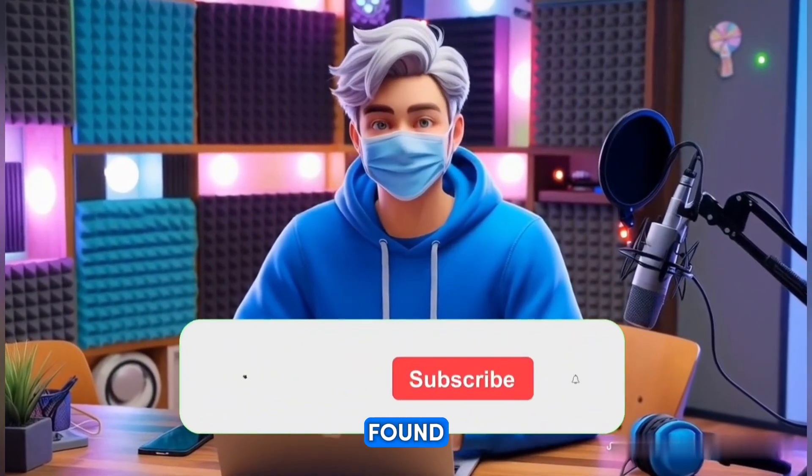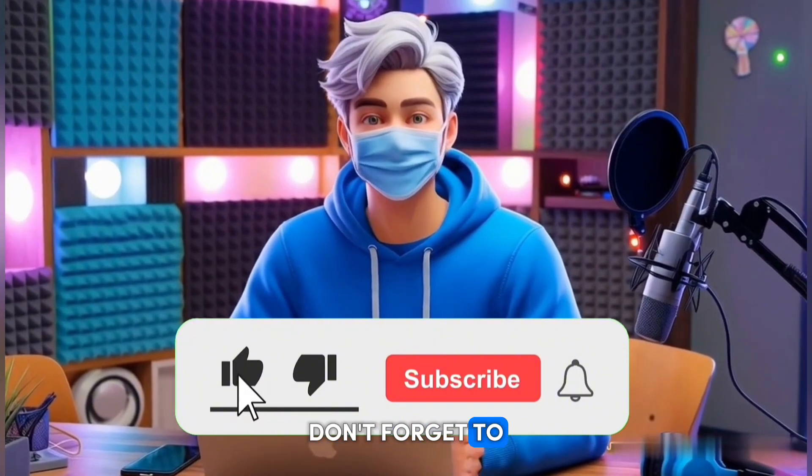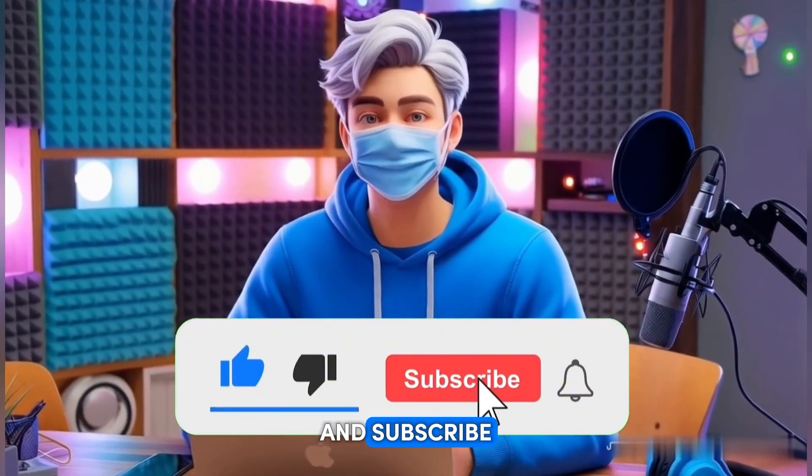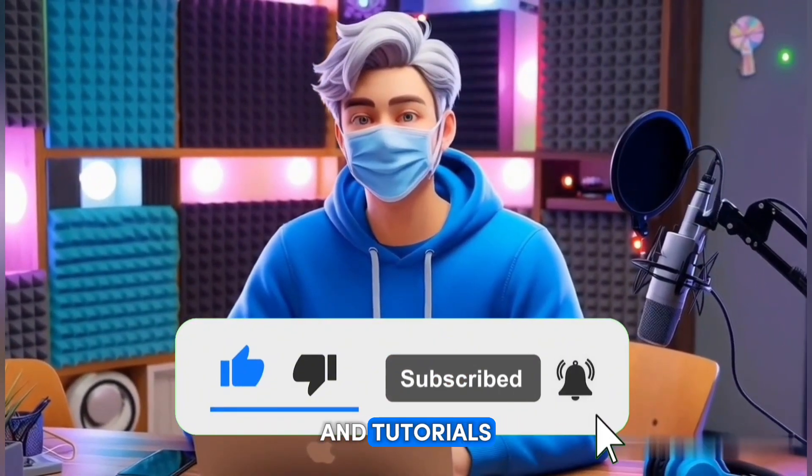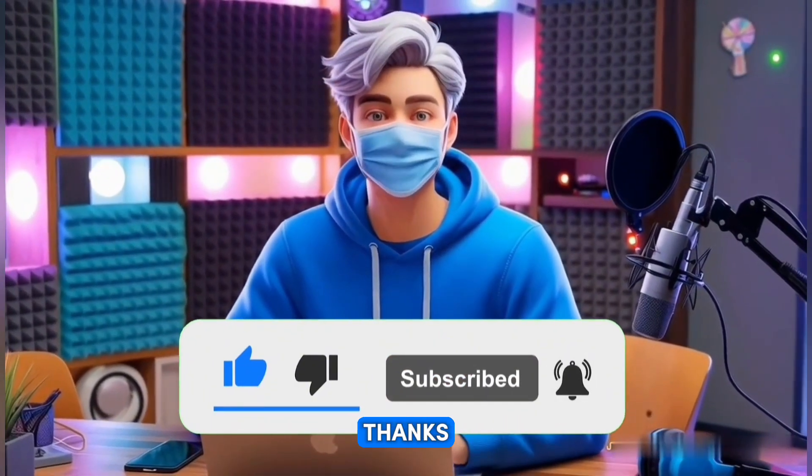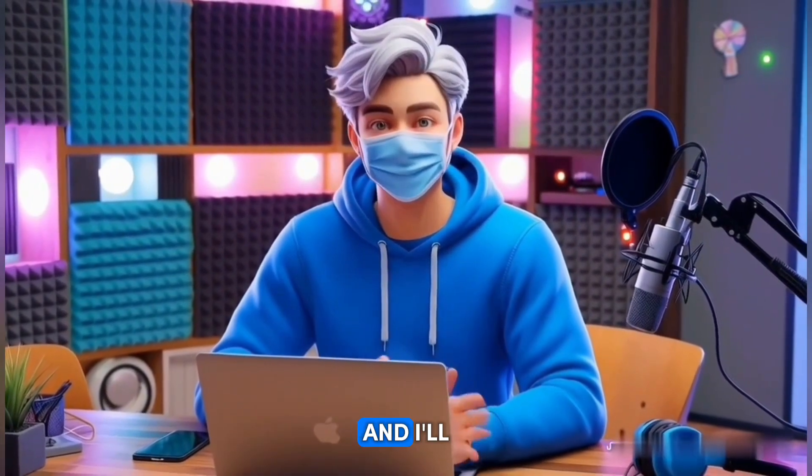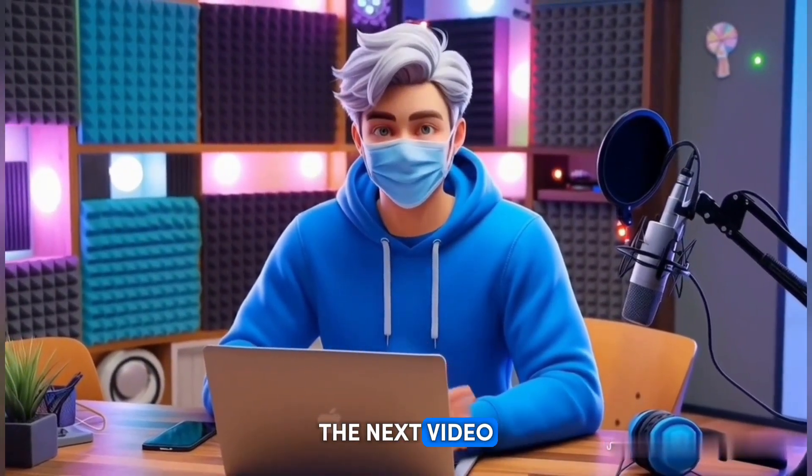If you found this tutorial helpful, don't forget to hit the like button and subscribe to the channel for more AI tips and tutorials. Thanks for watching, and I'll see you in the next video.